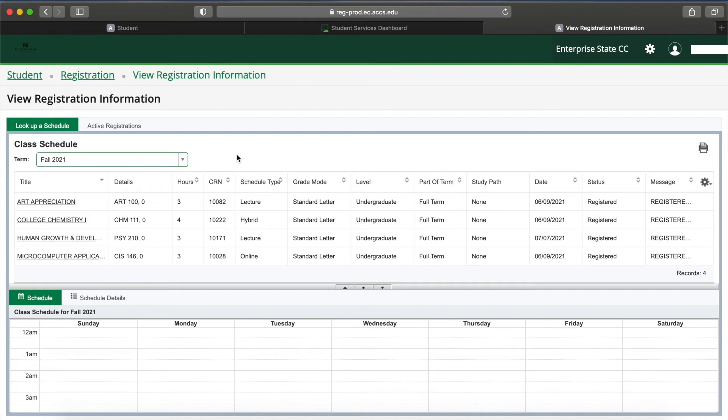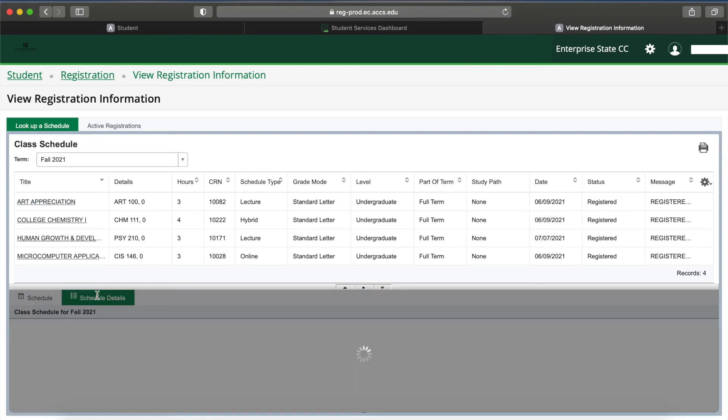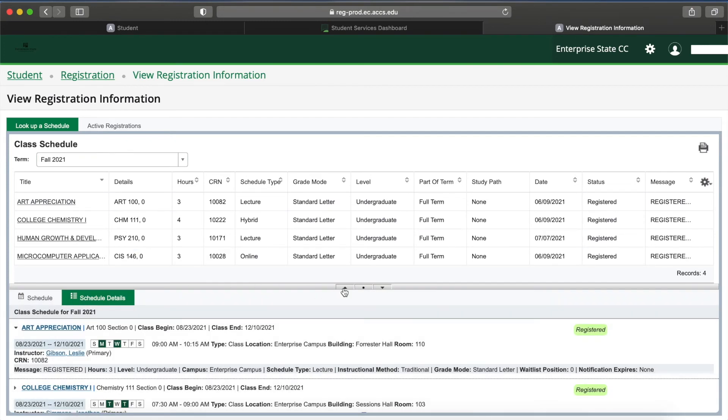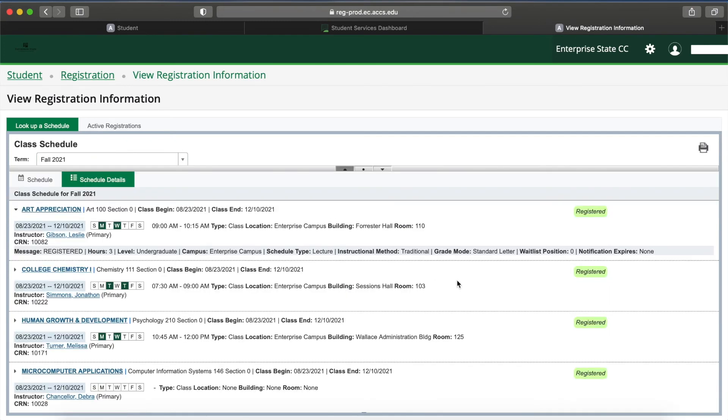Select Schedule Details and click the arrow to see a detailed and in-depth look at your classes this semester. It will show the class location, what time and day the class is on, and the instructor.